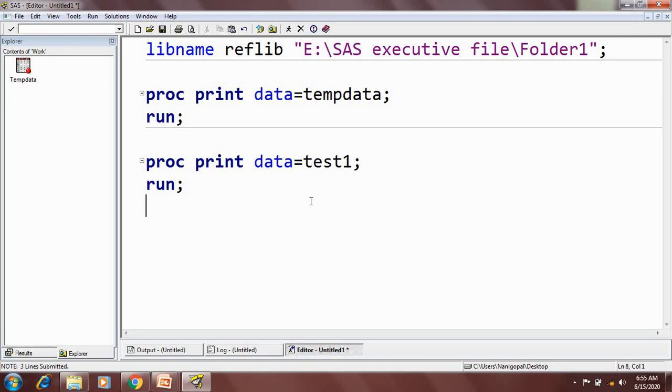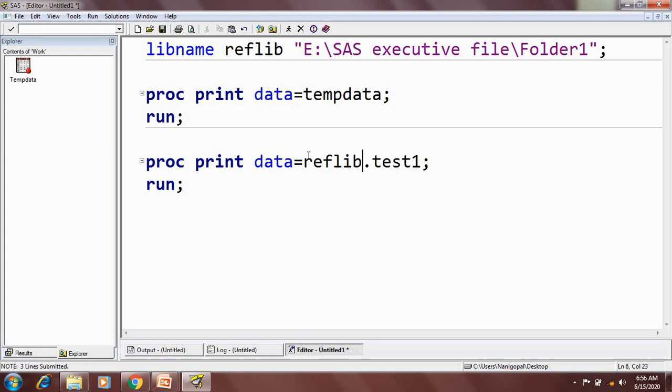Whenever we want to access data from a permanent library, we need to mention the library name dot dataset name.